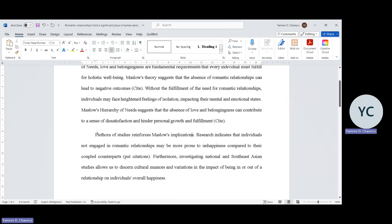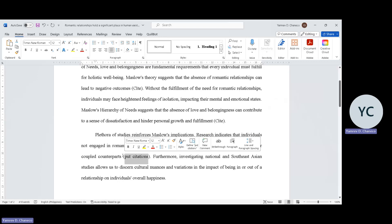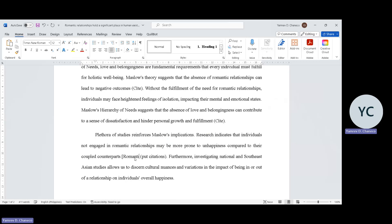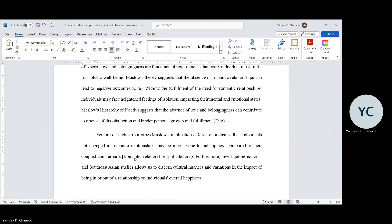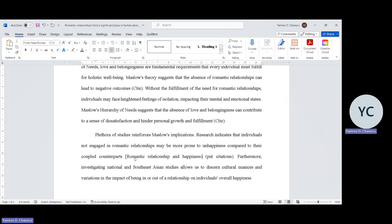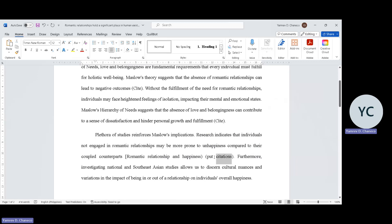In the first paragraph, we were able to establish the research problem. Now, we need to explain to the audience why this is important to study. So here I included global studies that reinforce Maslow's implication. This is very - actually we can already consider this as prevailing notion. Even though it's prevailing notion, we will still cite it. There are many studies - all you have to do is look for romantic relationship and happiness.